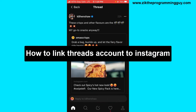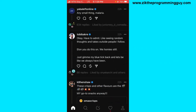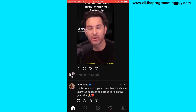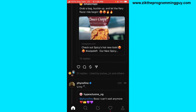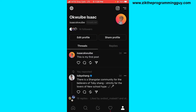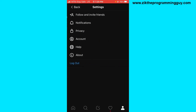If you are starting your own Threads and you want to make sure you are linking your Threads account to your Instagram account, first of all let me log out from my Threads app so that I can show you how you can do it.